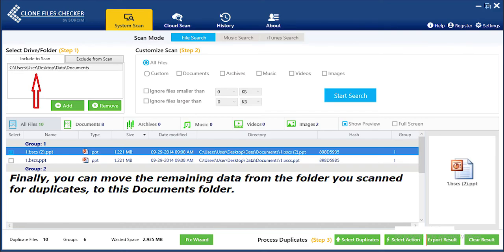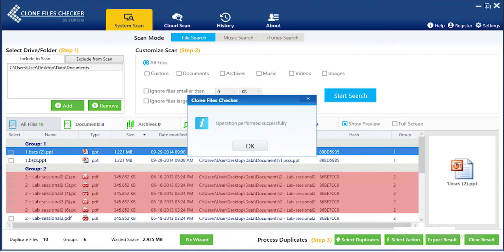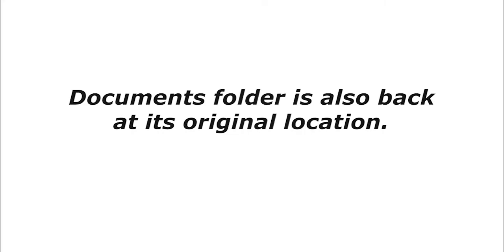Finally, you can remove the remaining data from the folder you scanned for duplicates to this Documents folder. All the duplicates have been deleted and the Documents folder is also back at its original location.